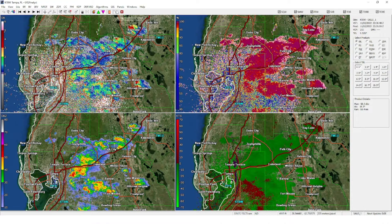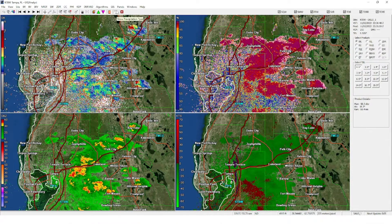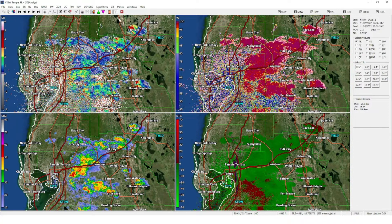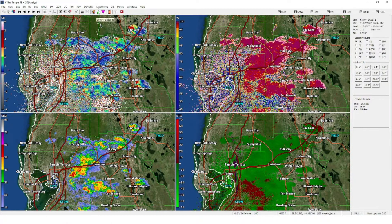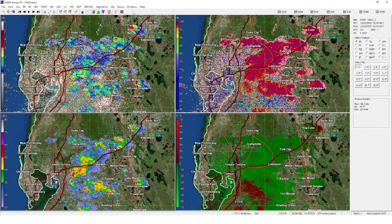These are hail icons that show you the size of hail and things like that.